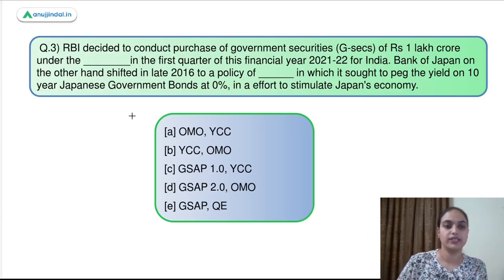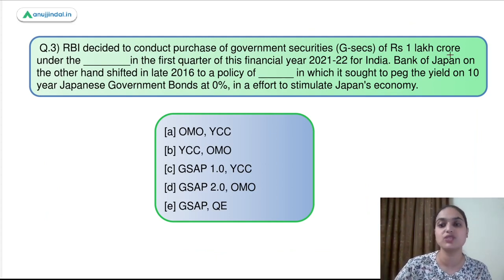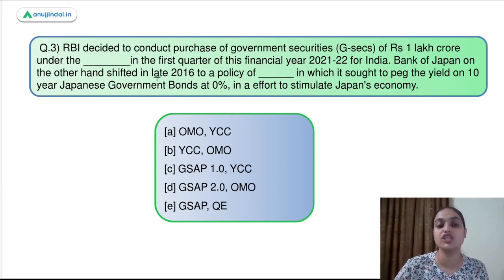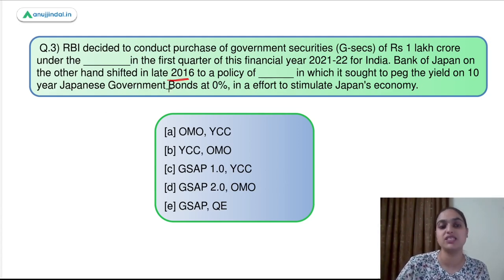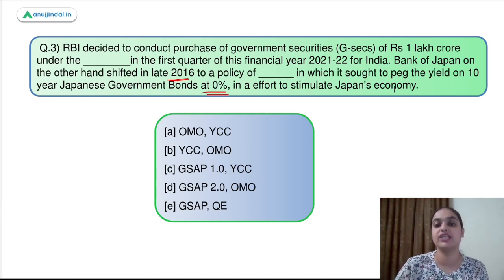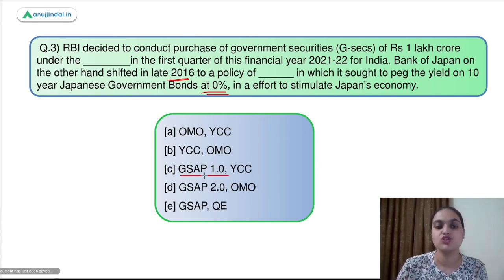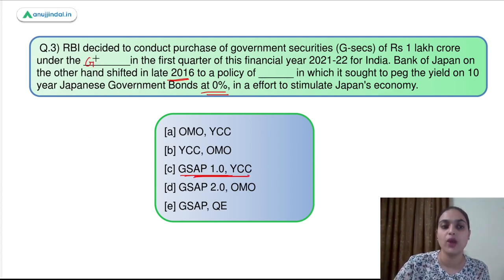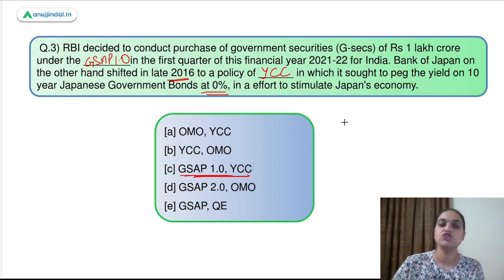Question number three says: RBI decided to conduct the purchase of government securities of rupees 1 lakh crore under dash in the first quarter of this financial year. The Bank of Japan, on the other hand, shifted in late 2016 to a policy of dash, in which it sought to peg the yield on 10-year Japanese government bonds at 0% in an effort to stimulate Japan's economy. RBI came up with GSAP 1.0, and Japan follows a Yield Curve Control policy — so the answer is option C.